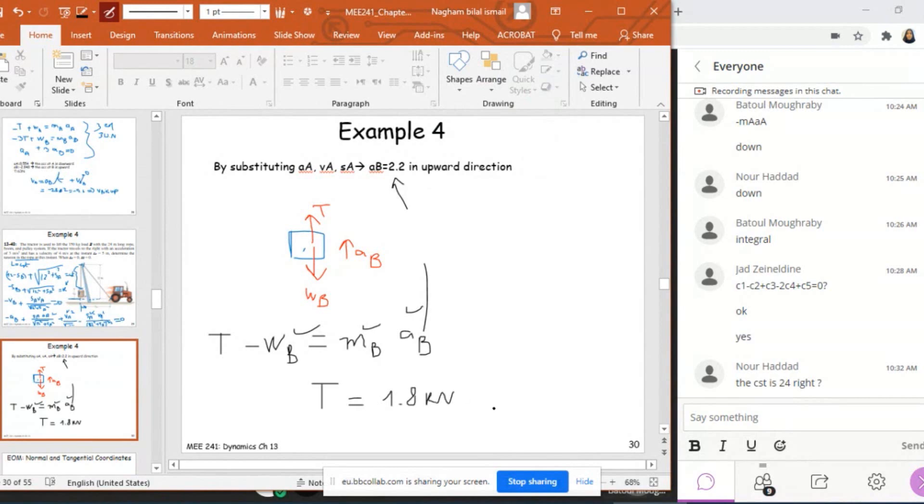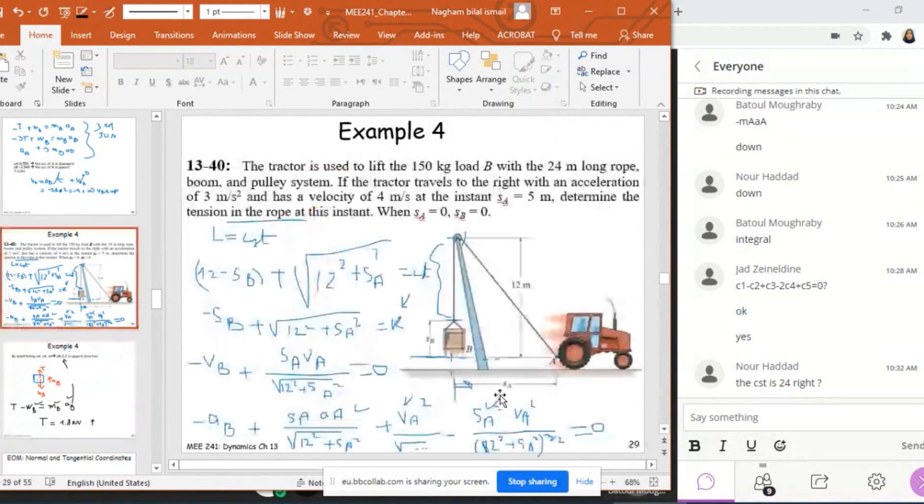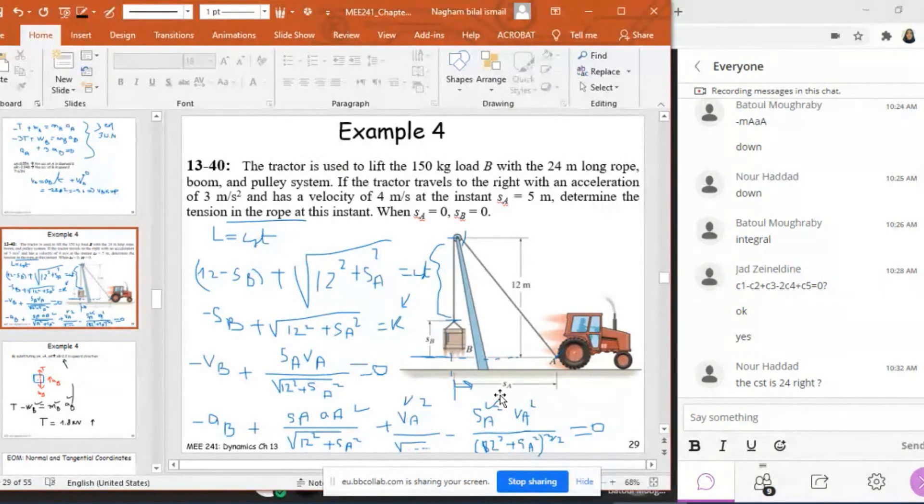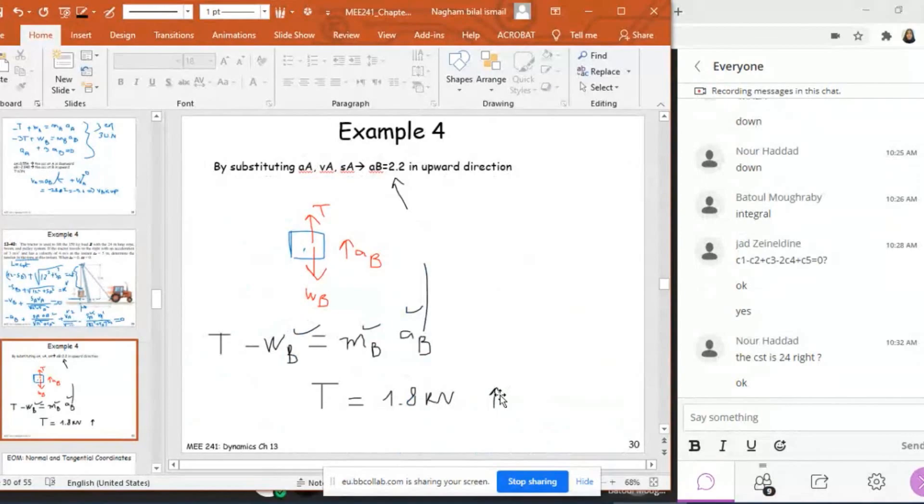T will be equal to 1800 Newtons or 1.8 kilonewtons in the upward direction. The constant is 24, but it doesn't matter because the question is not to find SB.